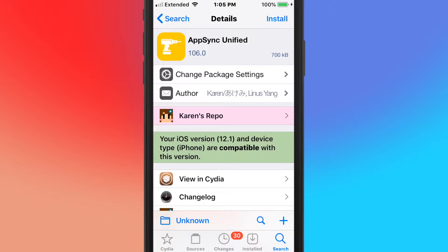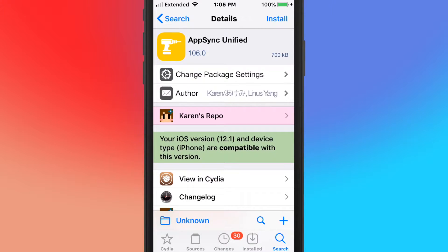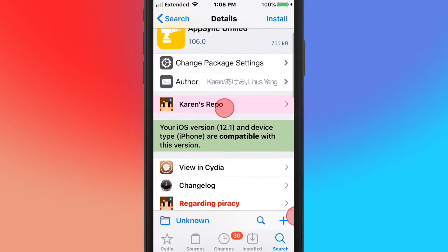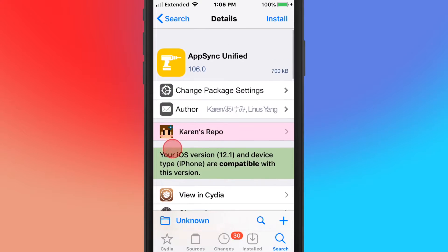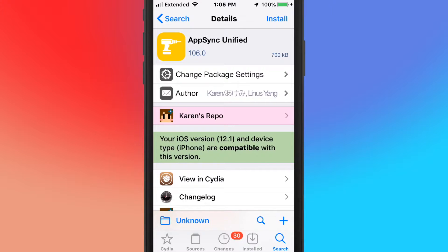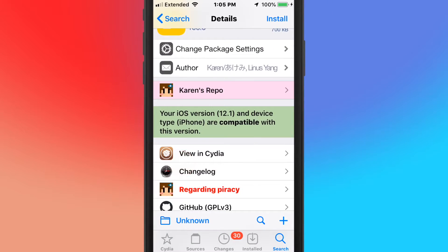I think this version is actually by Akemi, but it is by Karen, that's the developer of AppSync Unified. You can find it on cydia.akemi.ai, that repo. AppSync declares all face-on apps originally from the App Store and made multiple improvements to the package installation flow.